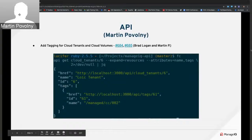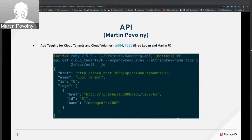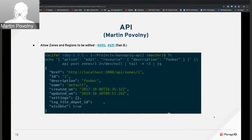For the API, there were two groups of enhancements this Sprint. The first is edit support for tagging for cloud tenants and cloud volumes — work was started by Brad Logan and completed this Sprint. An example shown demonstrates getting tags under cloud tenants.